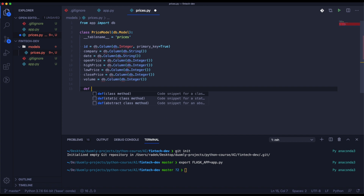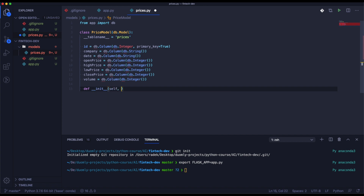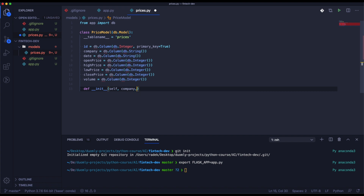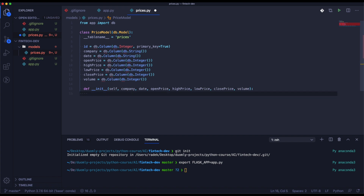Now we need to assign all of the properties into self of our class.